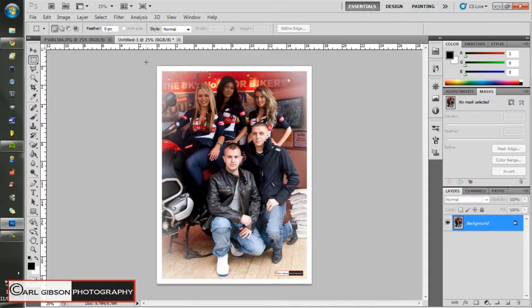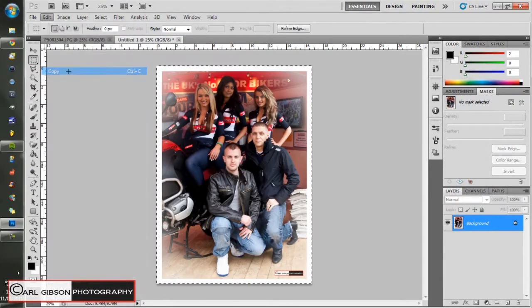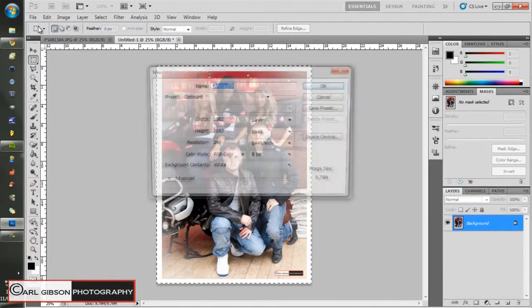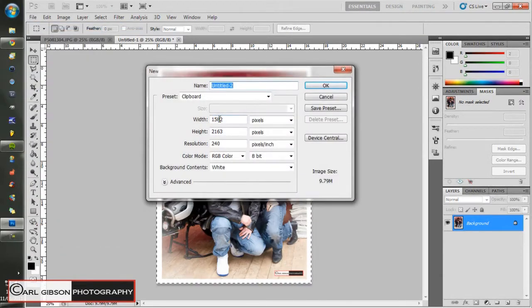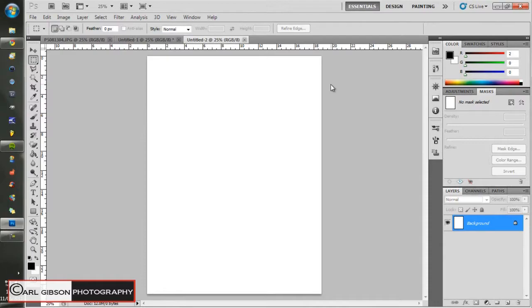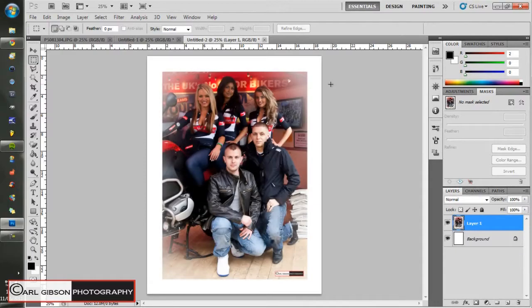Then you need to de-select the marquee, select the whole lot again, go to Edit > Copy once more, then File > New. This time you want a bigger border - twice the size. Because I added 100 last time, this time I'll add 200. So 1582 plus 2 is 1782, and 2163 plus 2 is 2363. Keep it white and press OK. That's a bit bigger, and then paste it in.